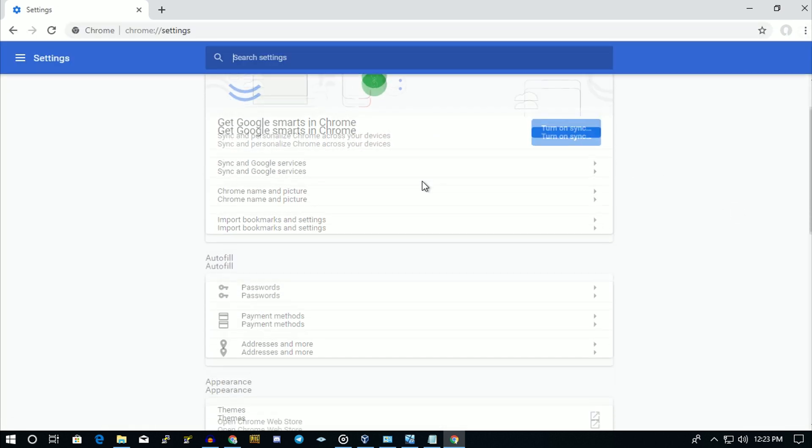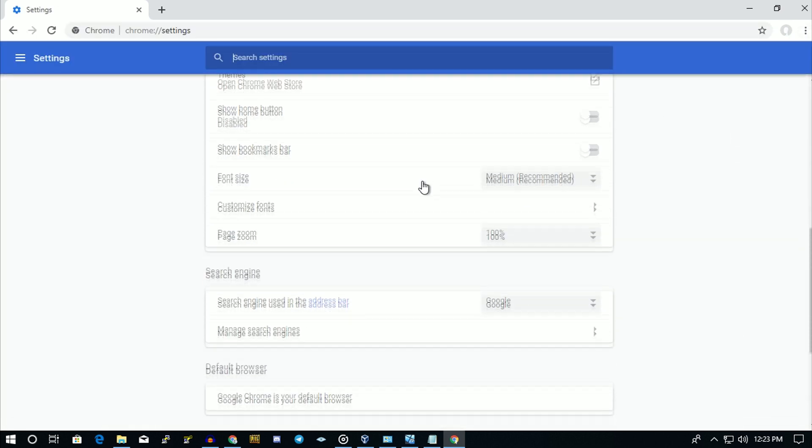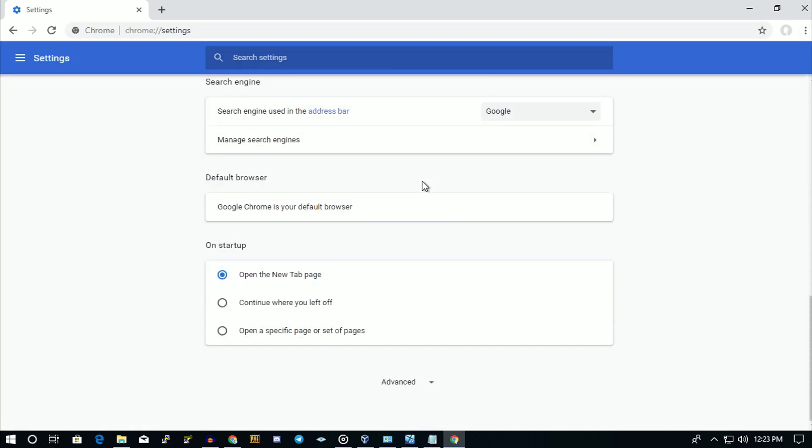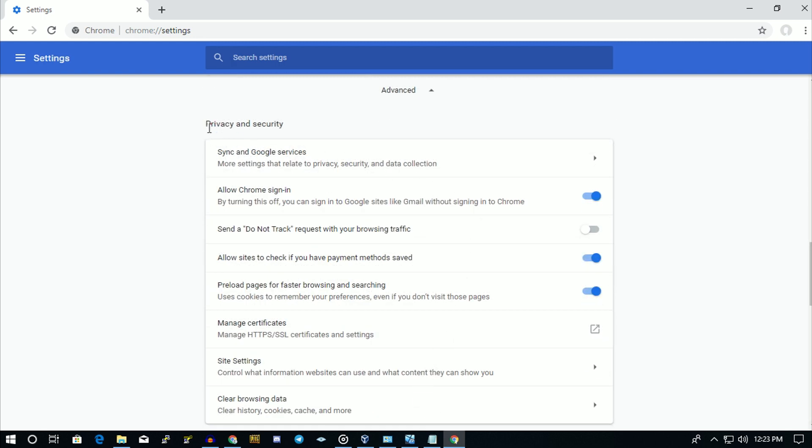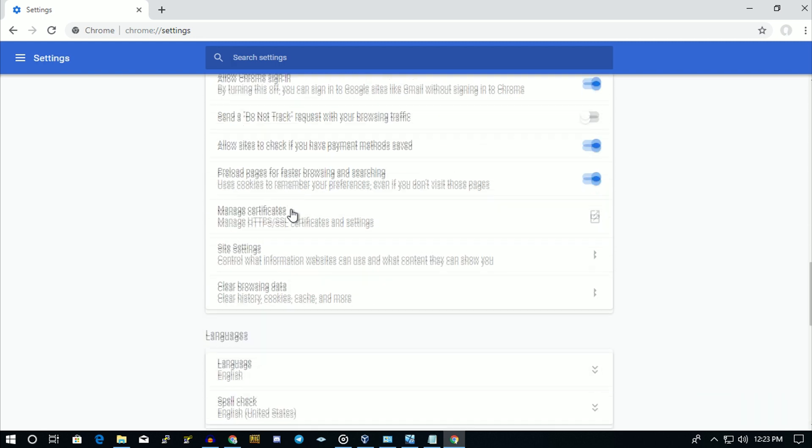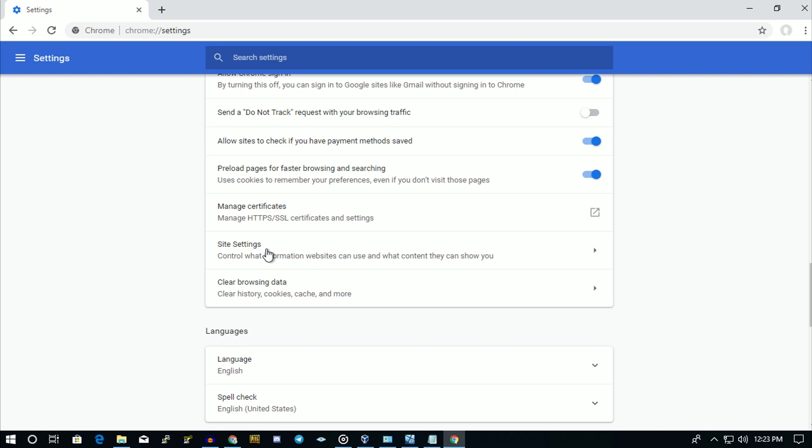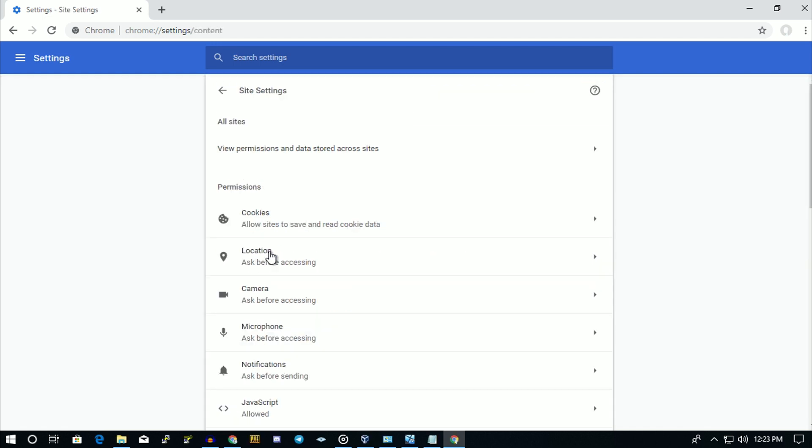Now you have to scroll down and you will get one option called Advanced, so click on it. Under Privacy and Security, you will get one option called Site Settings, so click on it.